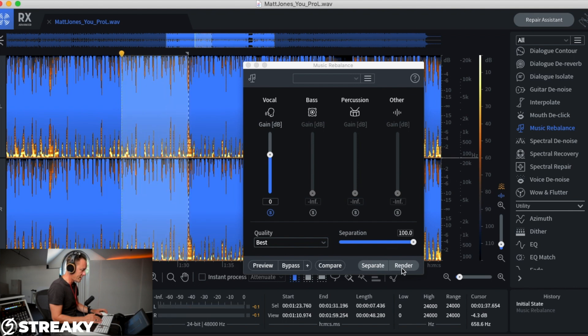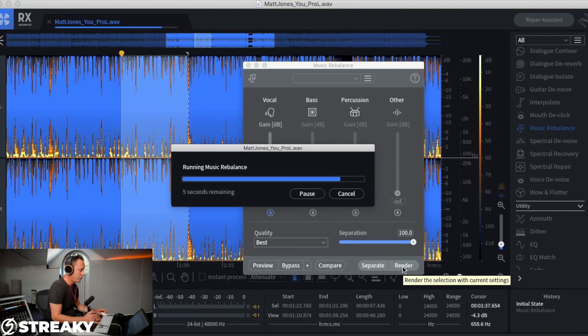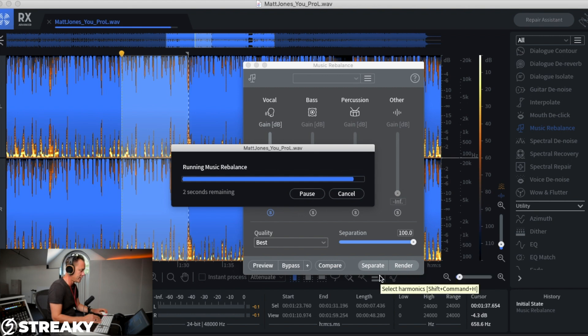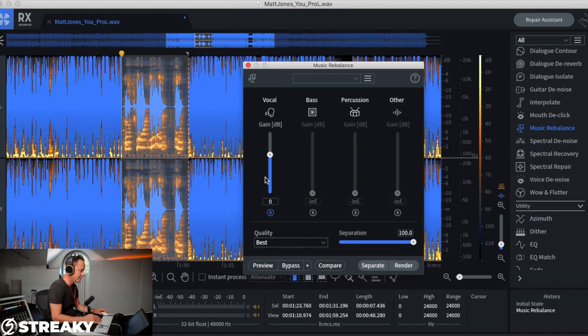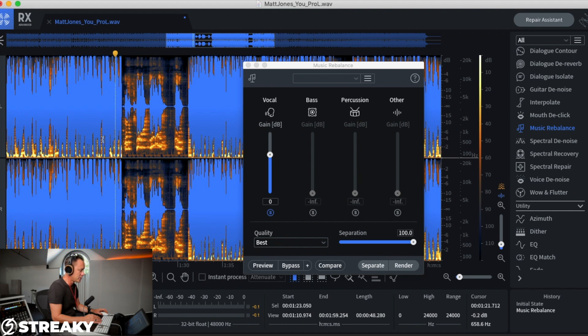Same again, best, render. Talk amongst yourselves while that happens. So depending on how fast your CPU is depends on how quick this is going to render. So as we can see, that has literally stripped it to bits. So let's have a listen to how that vocal's come out.